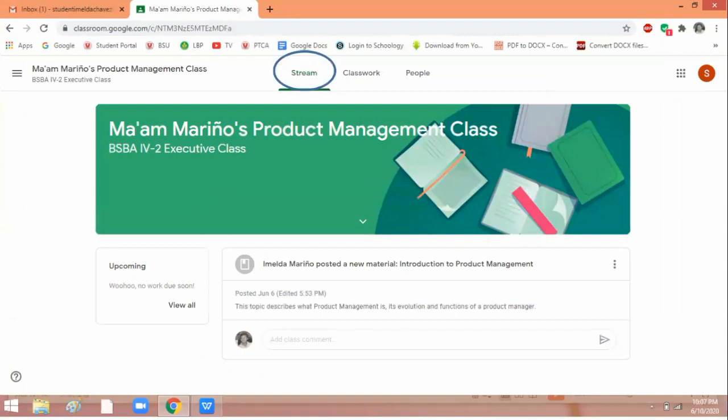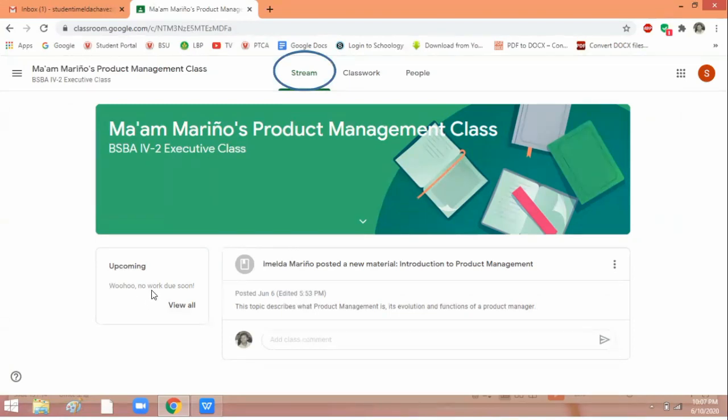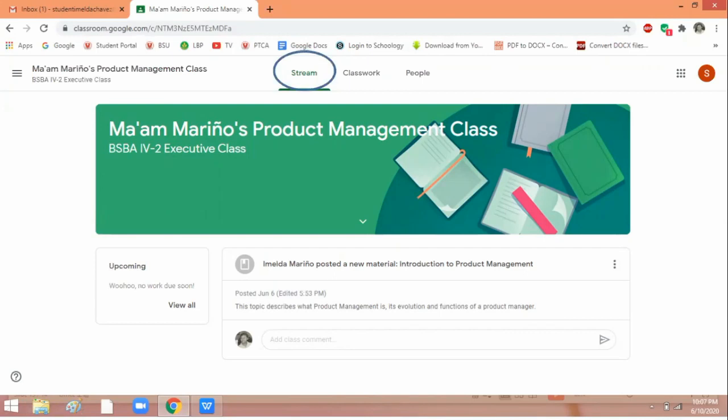What is this stream? In the stream, you will see if you want to send a message or if your teacher has a message. It will appear here. And if there are any upcoming activities, exams, lectures, or lessons, you will see them here. You can view all, or this will remind you if you have something to accomplish for a particular day.